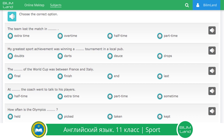Exercise number one. Choose the correct option. The team lost the match in extra time. My greatest sport achievement was winning a darts tournament in a local pub. The final of the World Cup was between France and Italy.